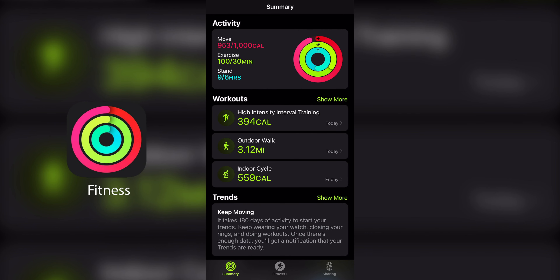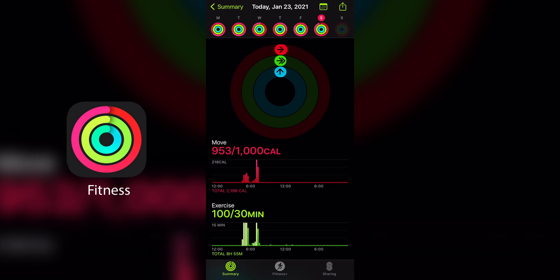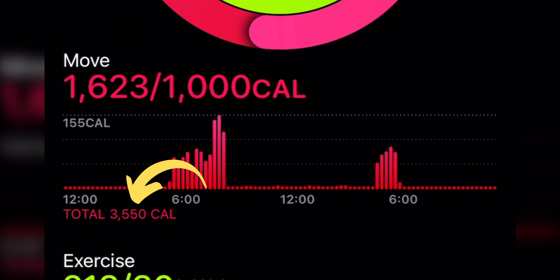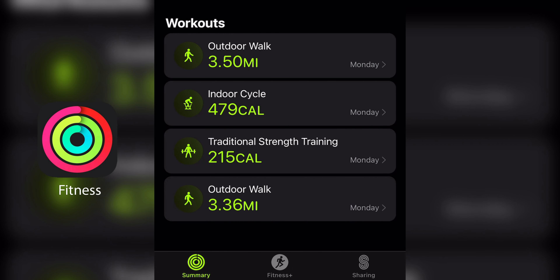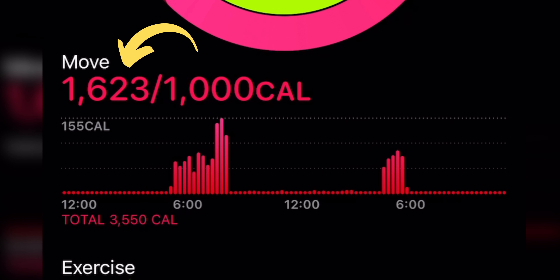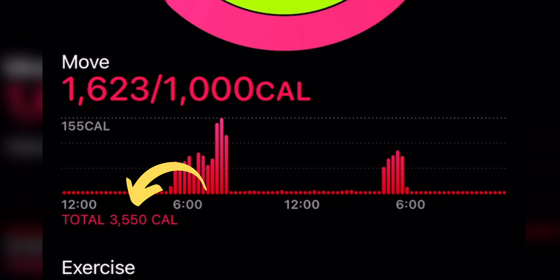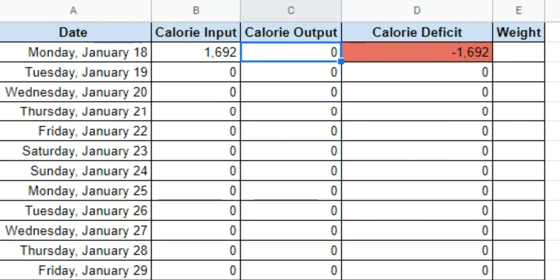Finding your calorie output from an Apple Watch is a little trickier. Surprisingly, there's no way to see that value on the Apple Watch itself, so you'll need to go to the Fitness app on your iPhone. From there, tap Activity and make sure you're looking at the date you want to track. Right at the very bottom of your move goal, in a tiny font, is your total calories burned. Here it says I burned 3,550 calories total that day. I walked over six miles, cycled for an hour, and did traditional strength training — all contributing to 1,623 move calories. To track our calorie deficit, I want the total calories burned from everything that day, not just exercise, and that's what those tiny numbers display. On the Google spreadsheet, type that value into the Calorie Output column — I'm adding in 3,550 calories burned.